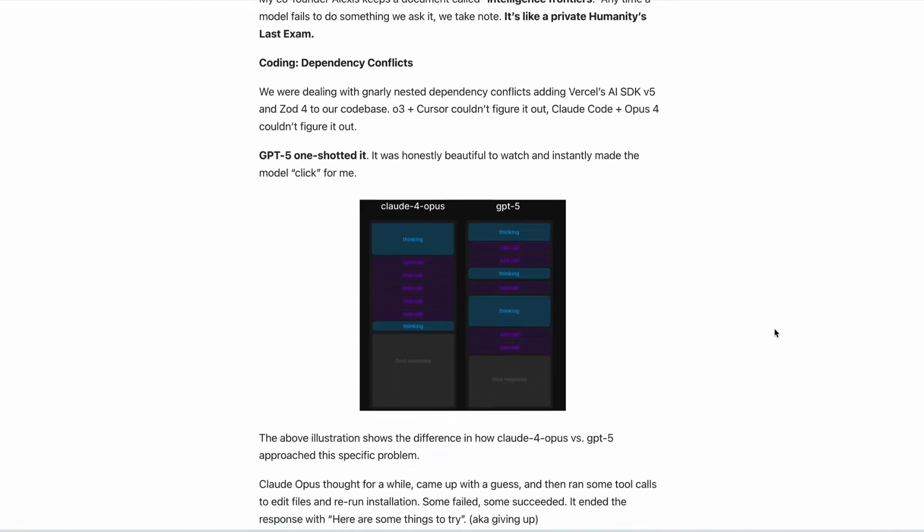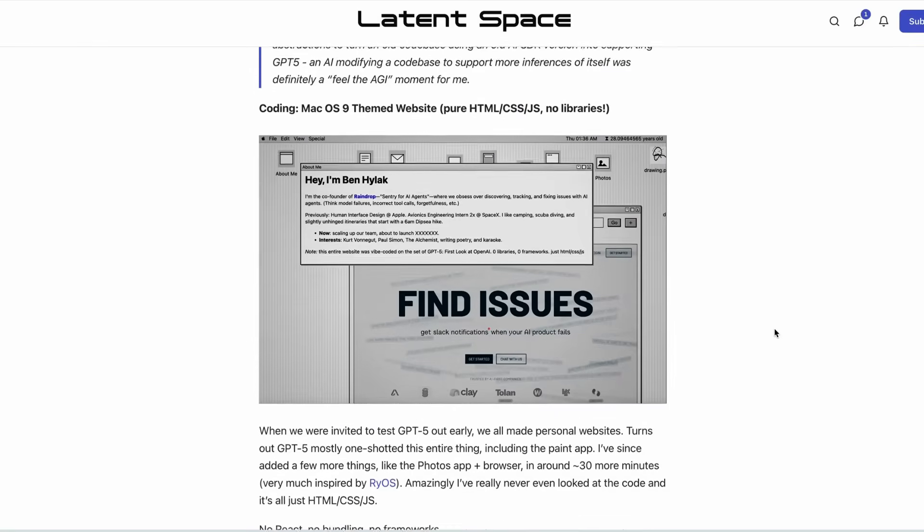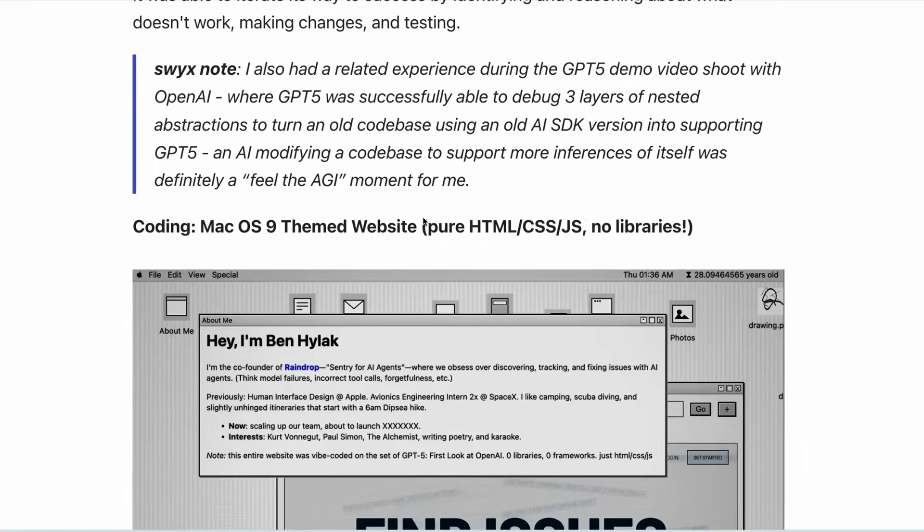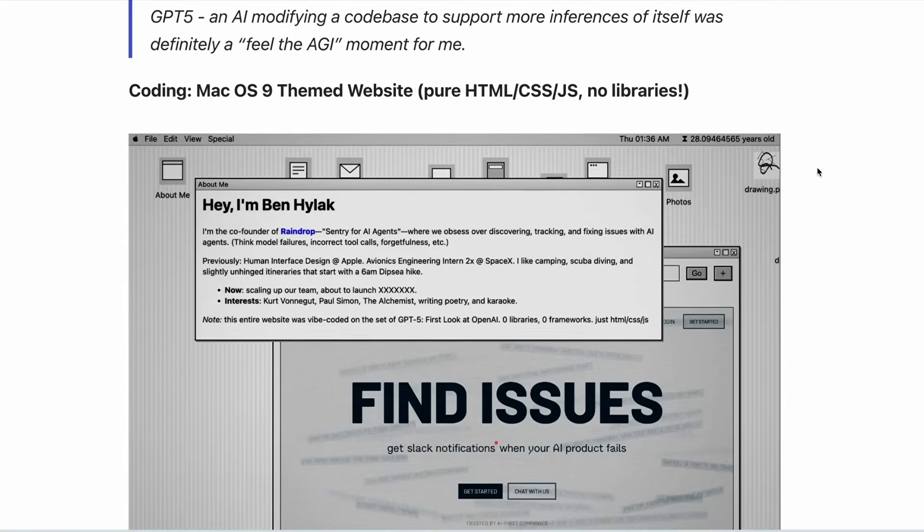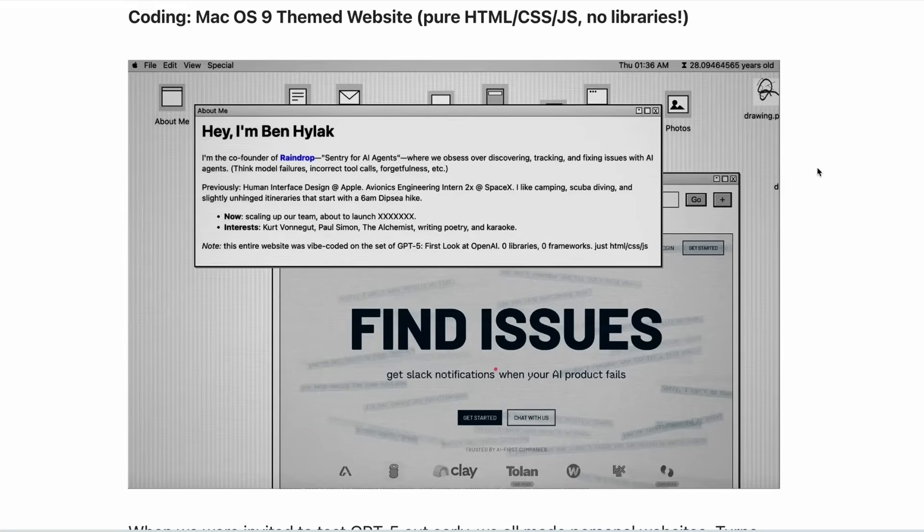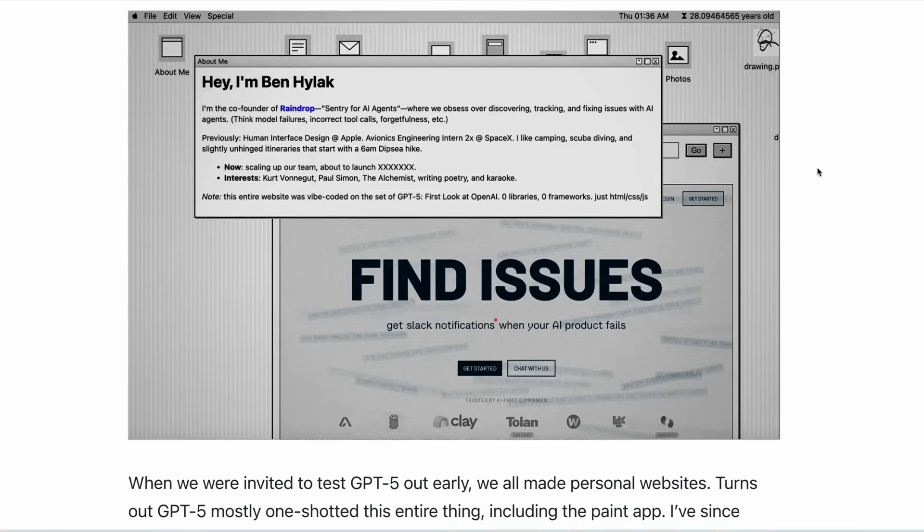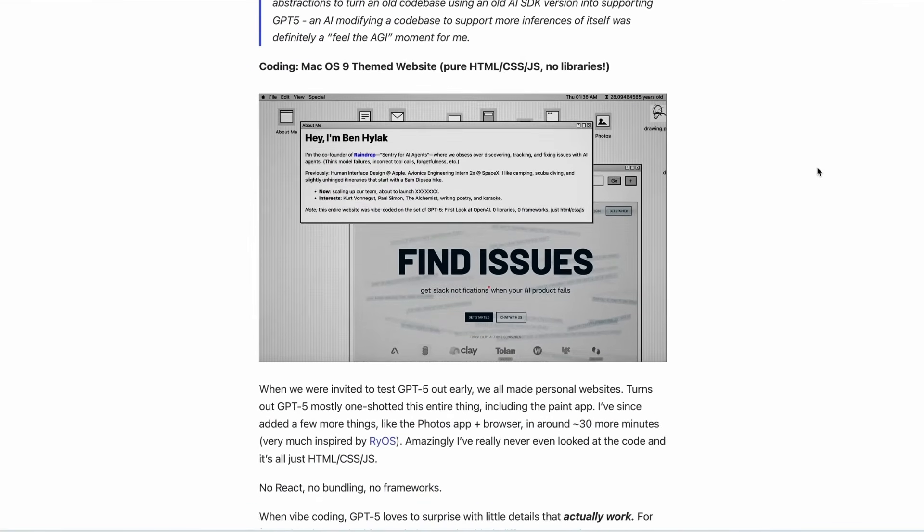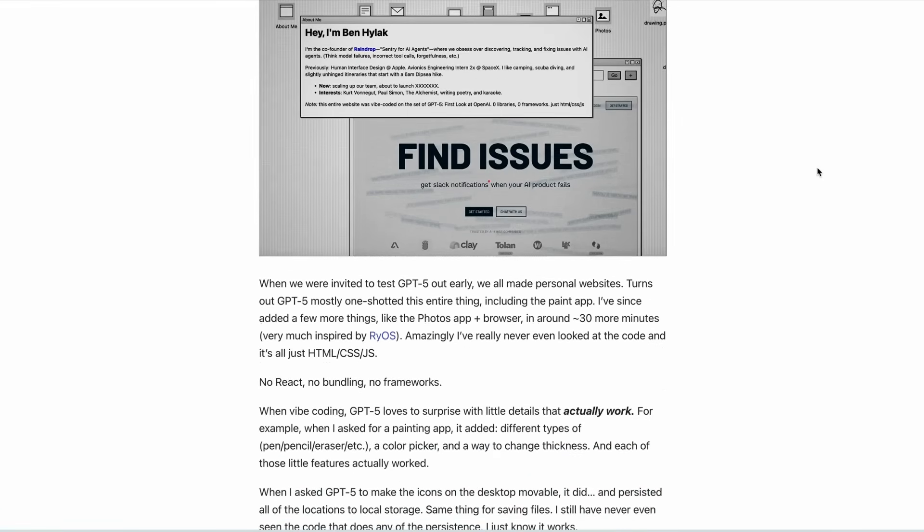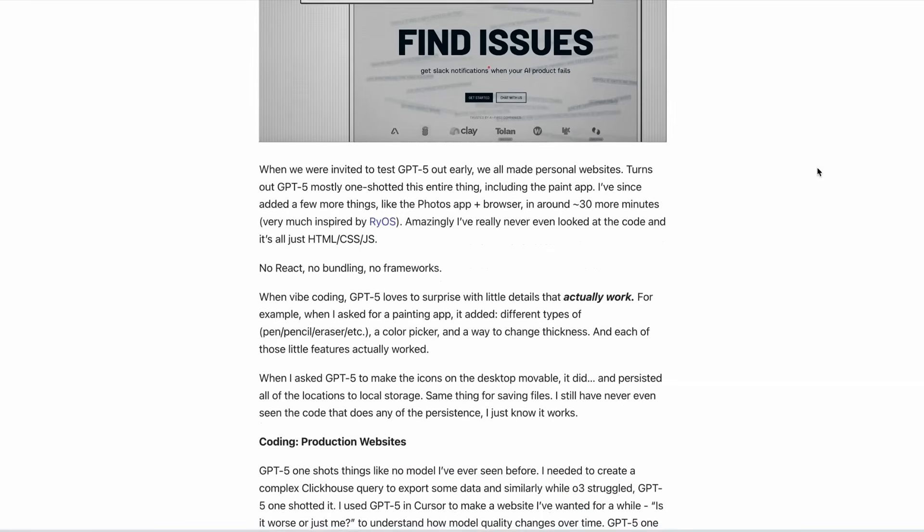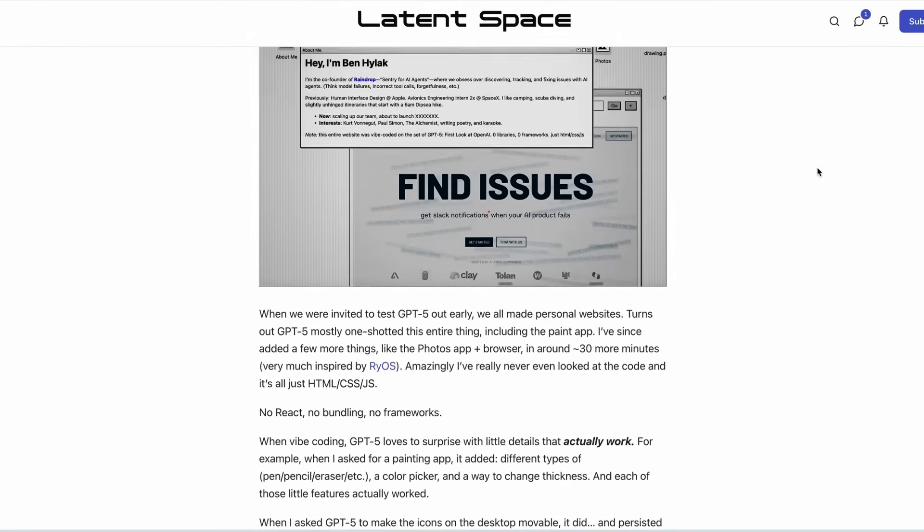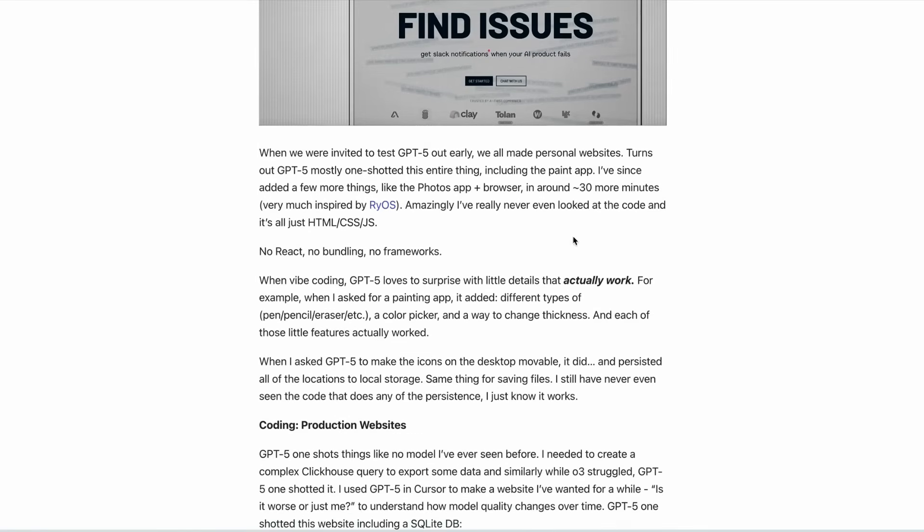And they go on to say that GPT-5 is excellent at vibe coding apps as well. So in this example, GPT-5 was asked to build a personal website with a macOS 9 theme using only HTML, CSS and JavaScript with no frameworks or libraries. It did so and it created a painting app with features like a pen, pencil and eraser and made the icons movable and persisted their locations to local storage, as well as saving the files all without the user needing to inspect the code.